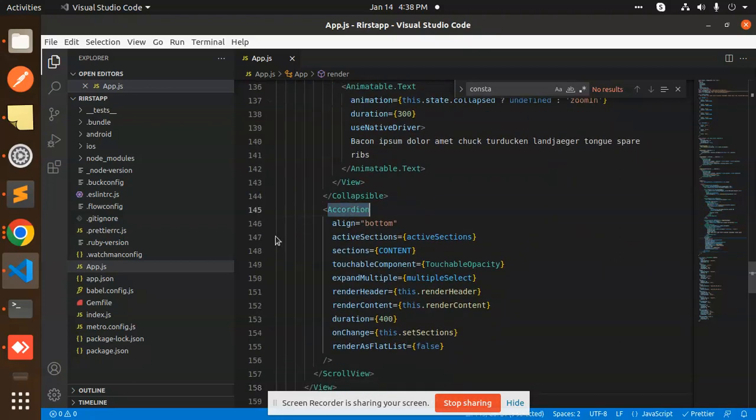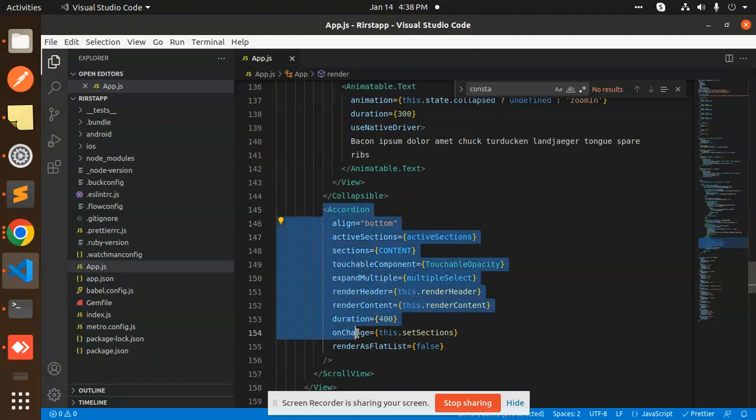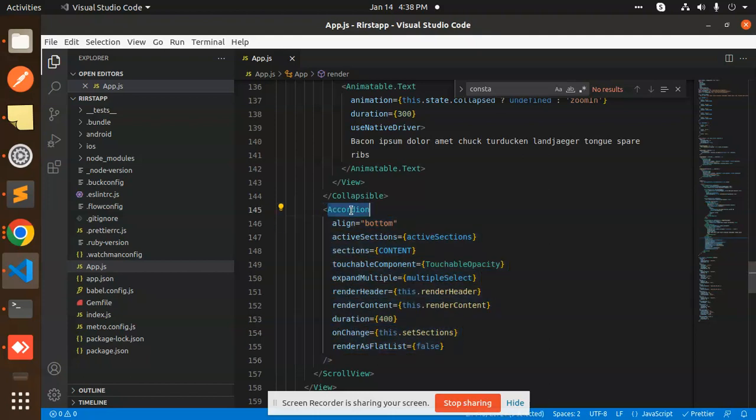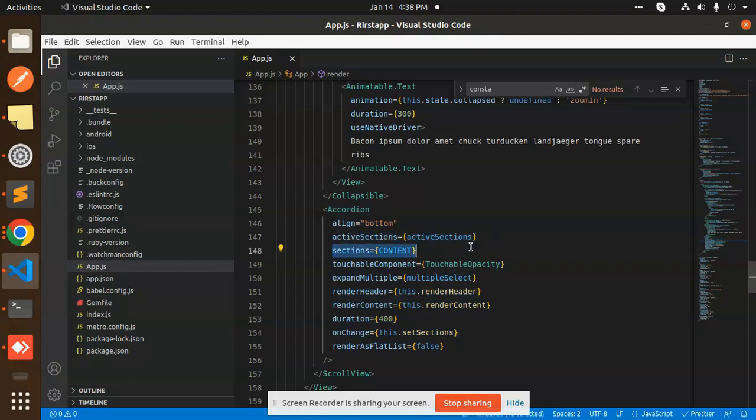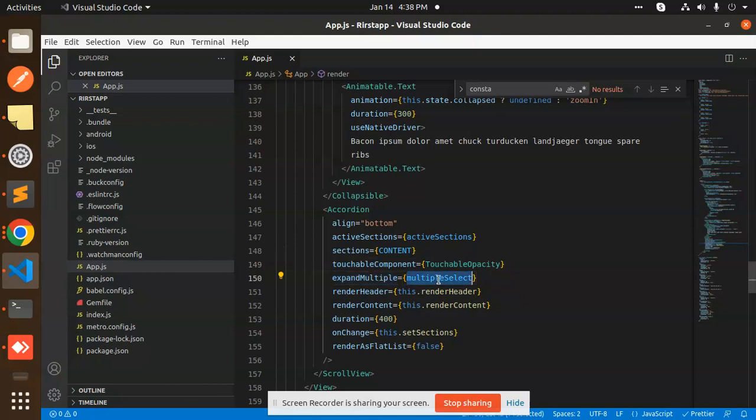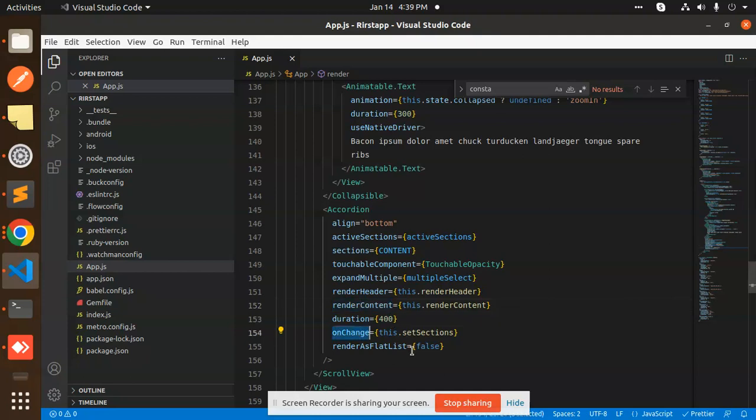Then we have the main thing - the Accordion at the line bottom. This is an accordion by default in react-native-collapsible-accordion. I'm using this one: sections, activeSections, container, touchableComponent, expandFromBottom, multiple select renderHeader, renderContent, duration 400 seconds, onChange.